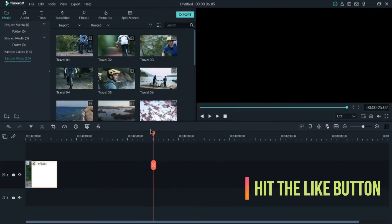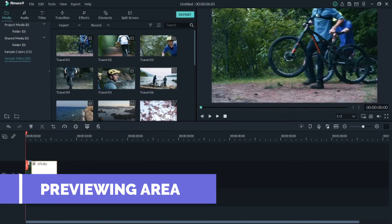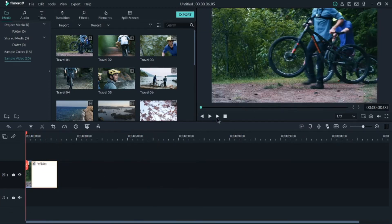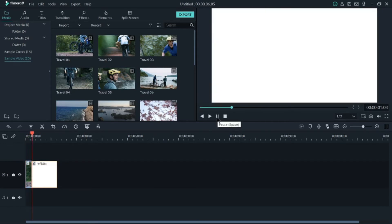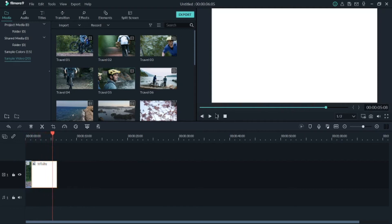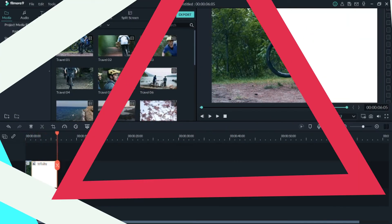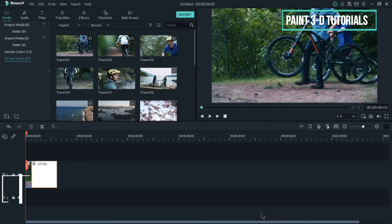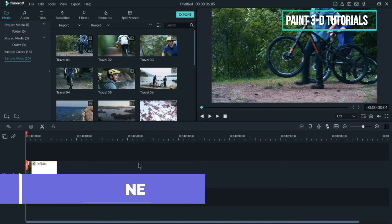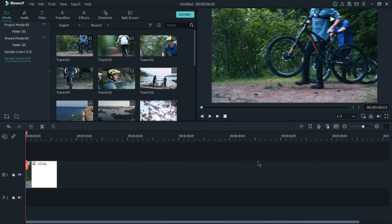The previewing area is where your video will be previewed. We added a video and then a simple white background, and you can see it previewed here. Coming to the timeline — this is the area where you will spend most of your editing time. Audios, videos, and clips — everything will be edited here.